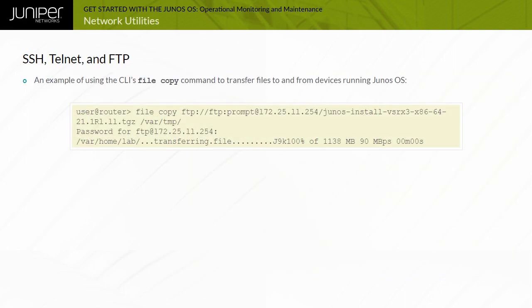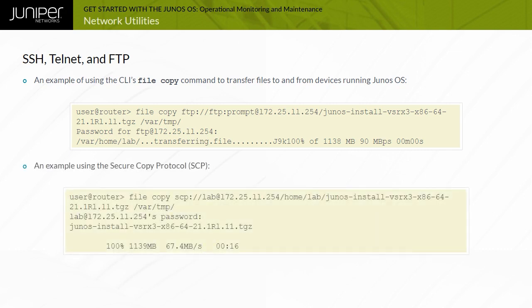You use the CLI's File Copy command to transfer files to and from devices running Junos OS. This example uses the File Copy command in conjunction with the FTP client to transfer a file from a remote FTP server to the local device running Junos OS. Here is another example using the Secure Copy protocol, or SCP.